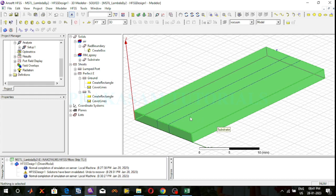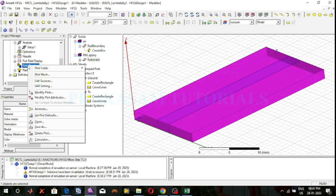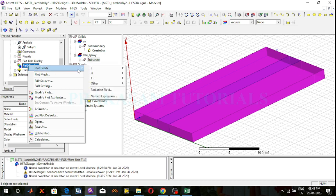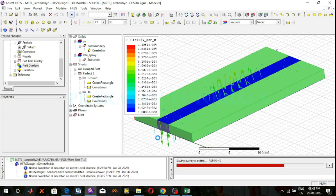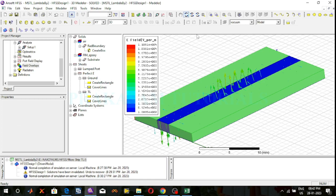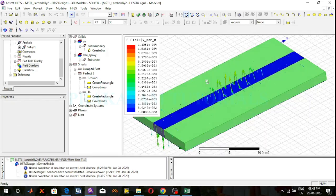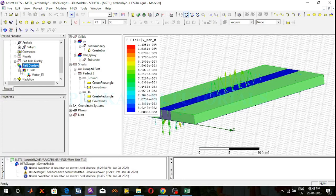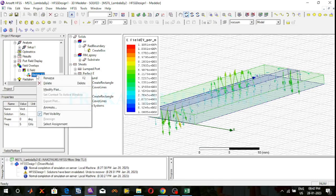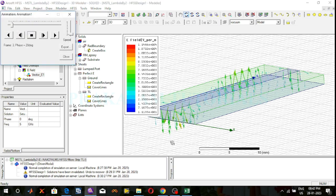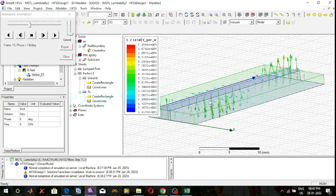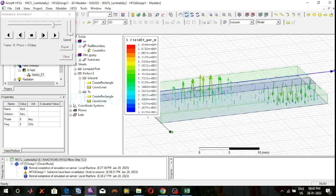Observe the animations of the electric fields and magnetic fields. First select the structure, then go to field overlays. Right click on field overlays, select plot fields, electric field, vector electric field. Click on the done button. These are the electric field lines from the transmission line. Right click on vector E1 and start the animation. This is the direction of the vector electric field lines from the microstrip transmission line.